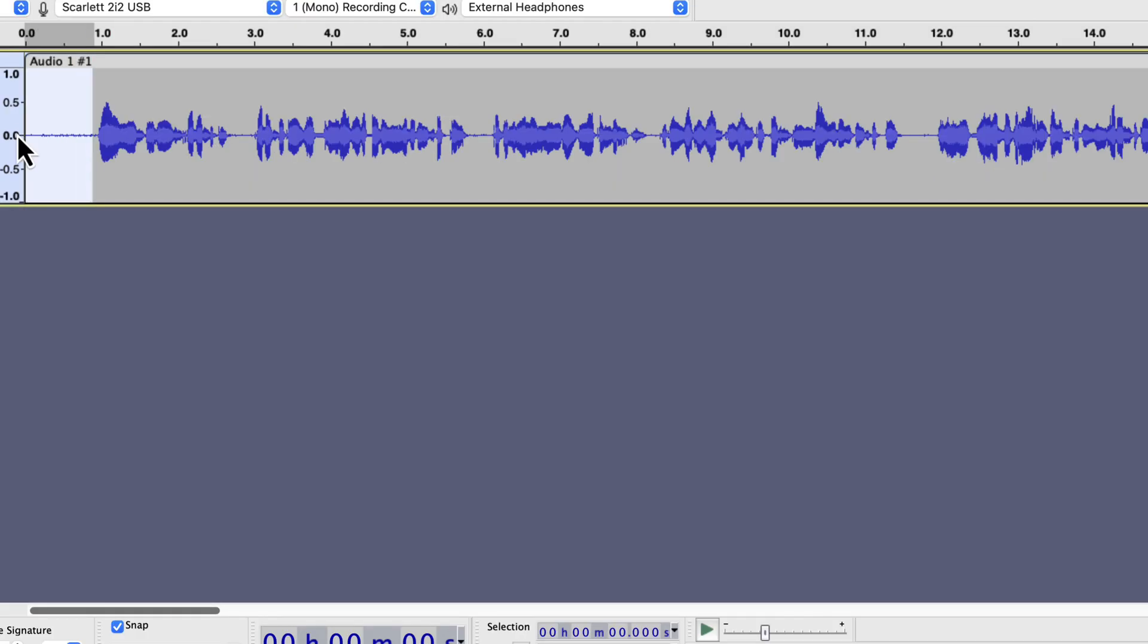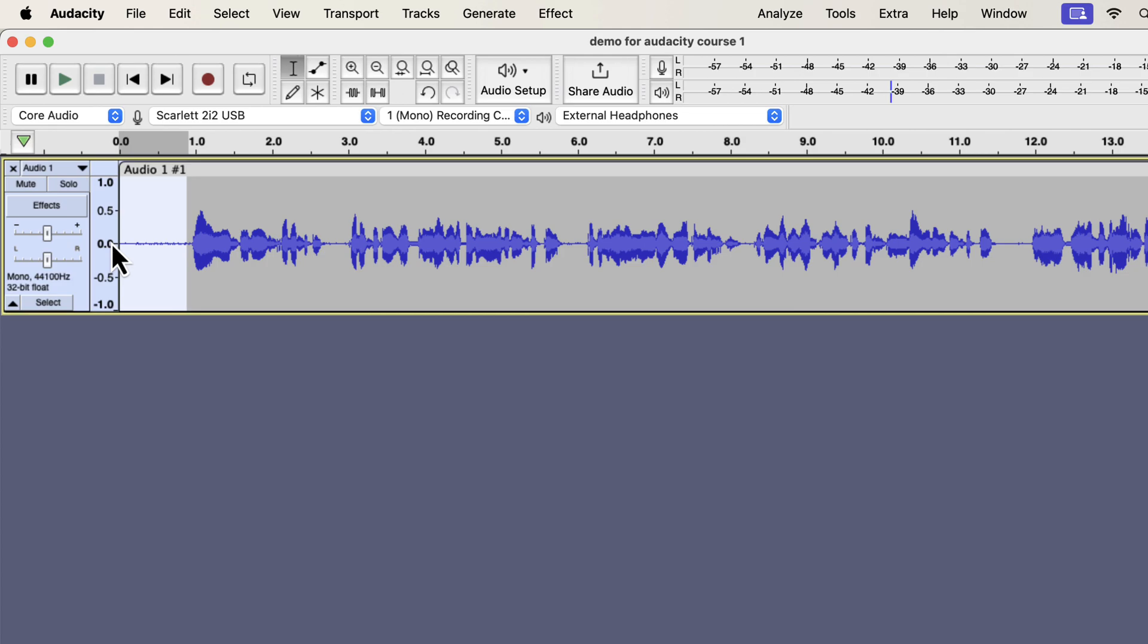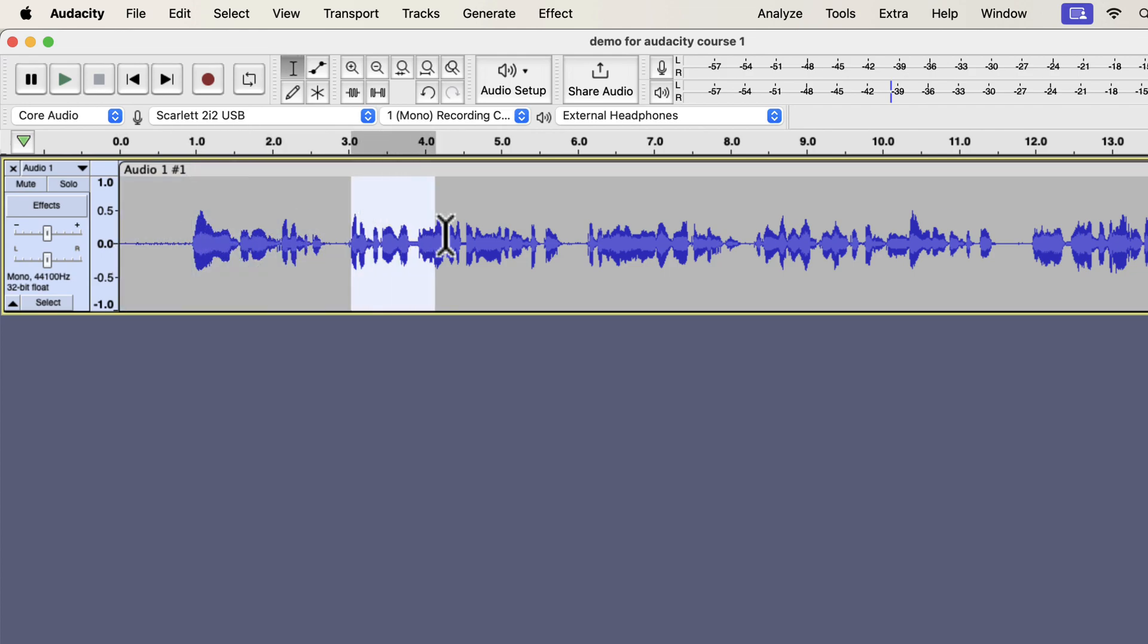The next effect will be noise reduction. Noise reduction is an optional effect. Whether you should apply the noise reduction depends on two things: if there is audible hissing noise and what the accepted noise floor of the platform you are submitting the audio is. For simplicity, I will discuss only the audible hissing noise in this video. Audible hissing noise means you can hear some hissing noise in the talking parts. If you can hear some hissing noise in the talking parts, the noise reduction effect will reduce some of that.